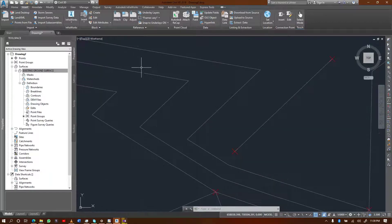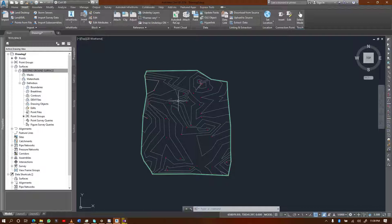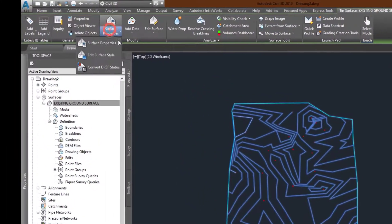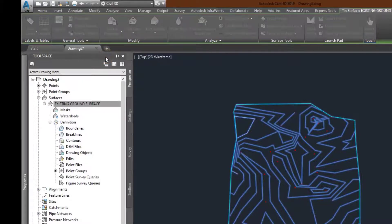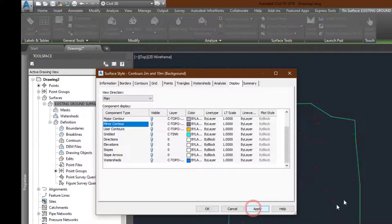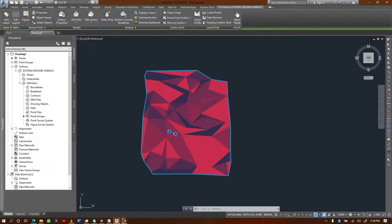Right now I have contours on my surface — my surface is made of contours. I want to start by performing a slope analysis. I'm going to change these contours into a slope surface. I'll right-click on it and go to surface styles. As you can see, I have my major and minor contours selected, so I'll deselect them to make them disappear, and I'll enable my slope.